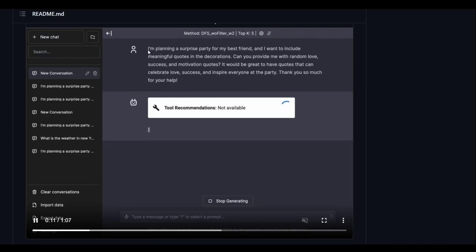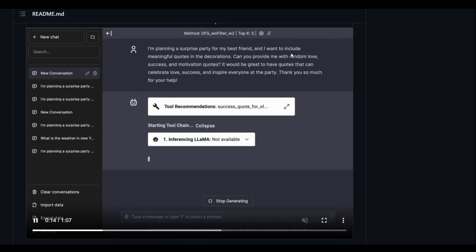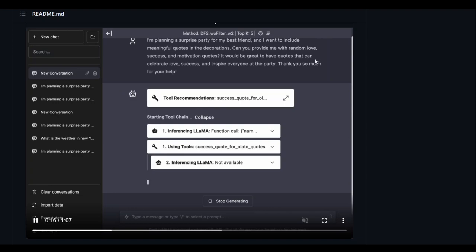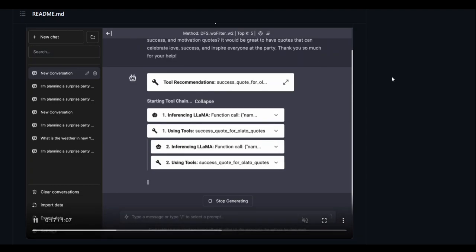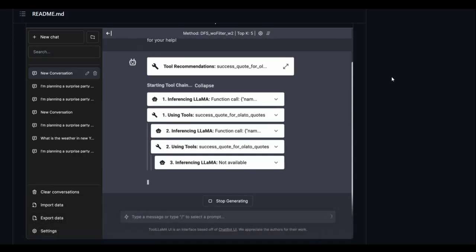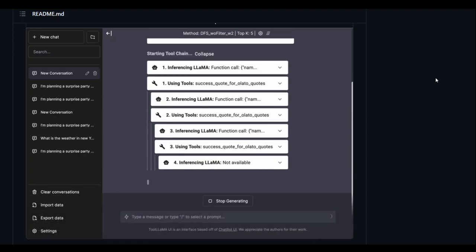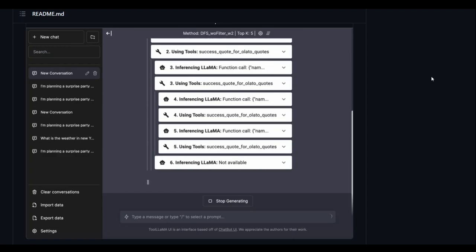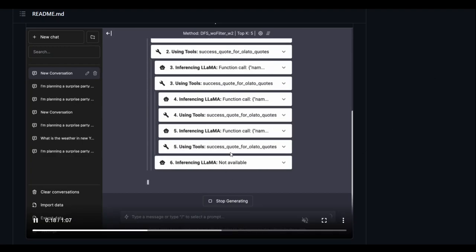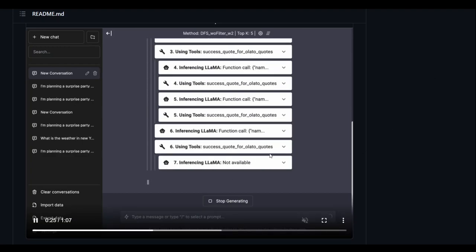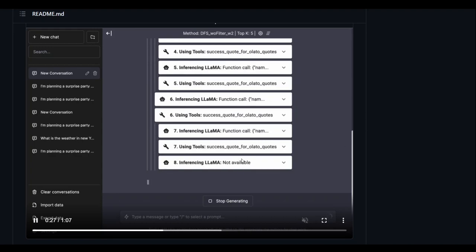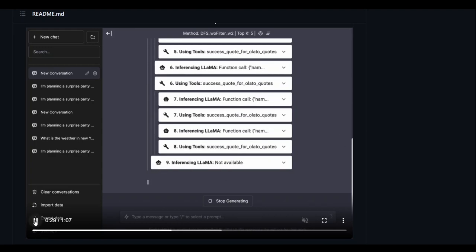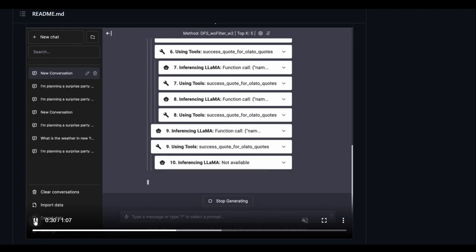And this is the prompt that I'm planning a surprise party for my best friend and all that stuff. And then it is using different API calls by starting the tool chain. And then you can see that it is checking different APIs, and then eventually it will be able to get the answer from different API calls.